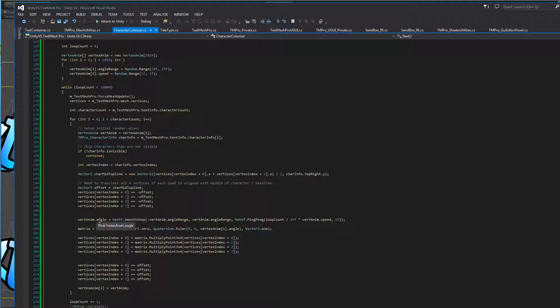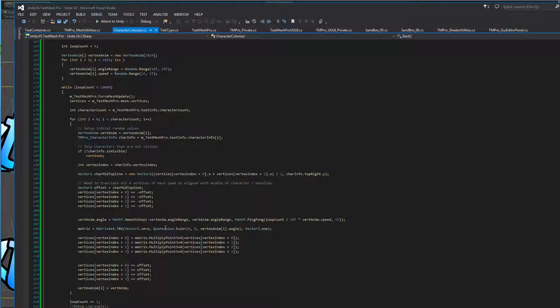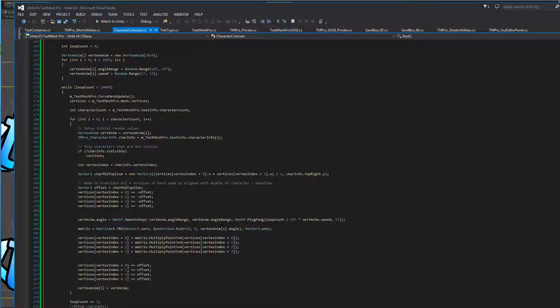Then we're going to compute our angle of the rotation. We're going to basically set up our matrix, transform, rotate, and scale. So in this case, we're only rotating, so we only care about the angle, but we set that up. Then we're going to apply or perform the operation on the vertices of that letter. And once that's done, we're going to reset our pivot back to where it was.